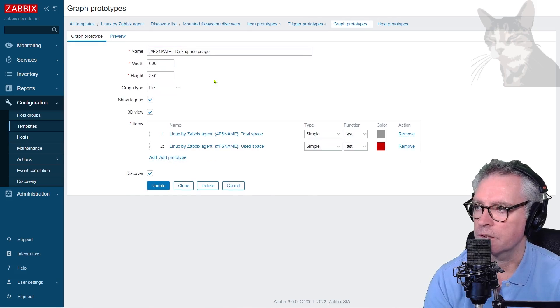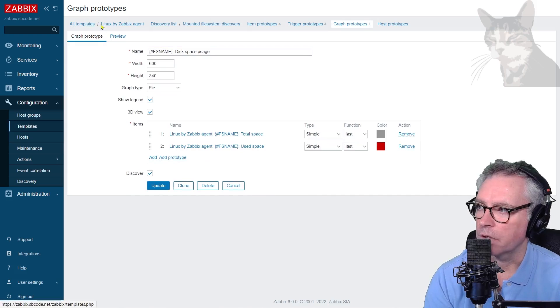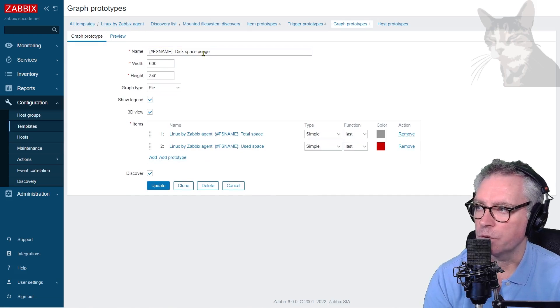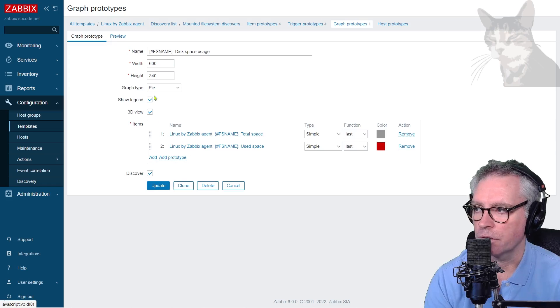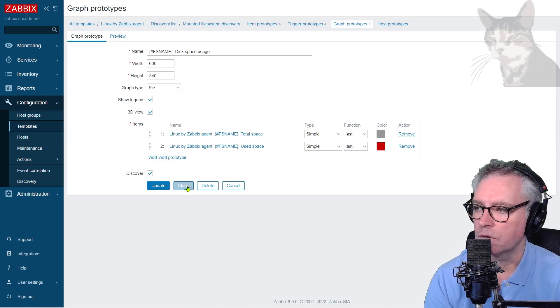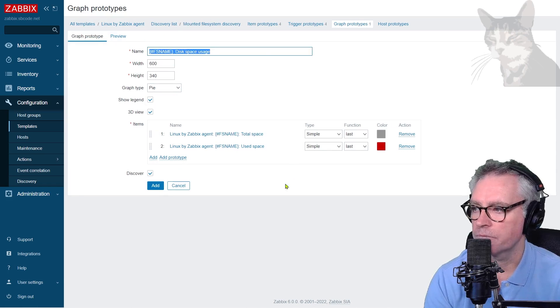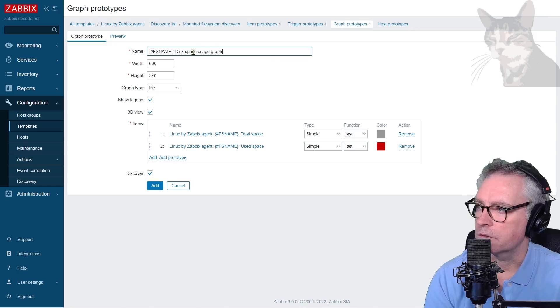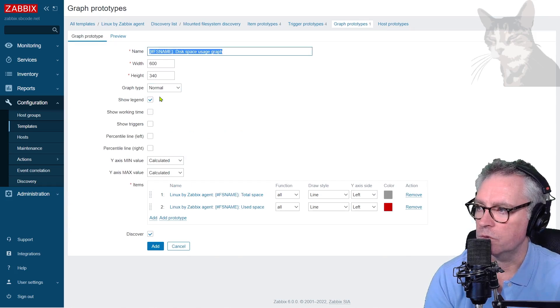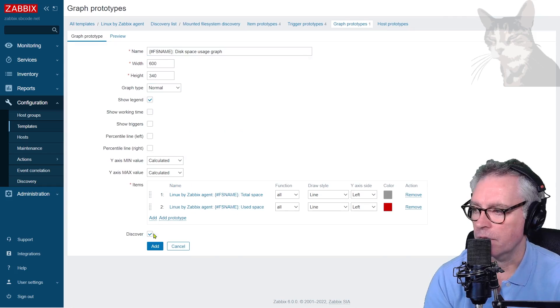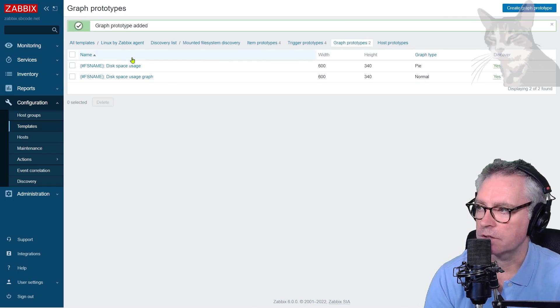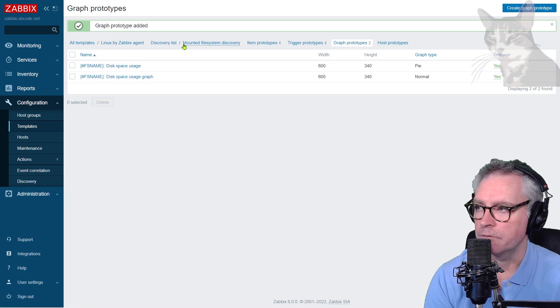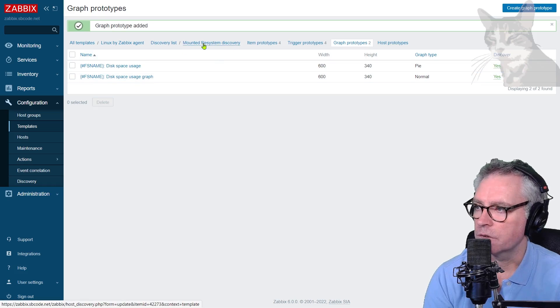Okay, so now I'm in the template. So all templates, Linux by Zabbix agent, and we could modify the items shown in this graph and change the type. Instead of doing that, I will clone this prototype and just call it a graph. Okay, so we'll keep everything the same except I'll change that to normal. And we'll keep the same items and then add. Okay, so there are now two graph prototypes set up for this mounted file system discovery.